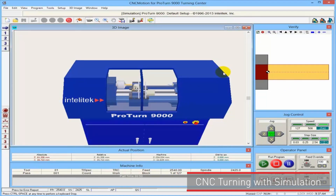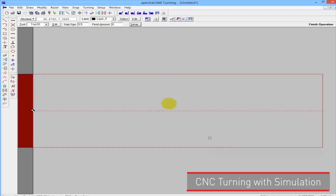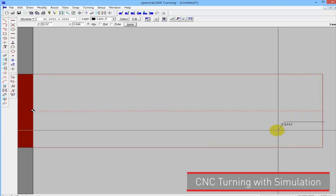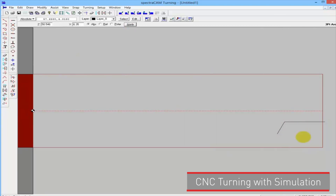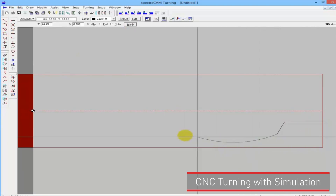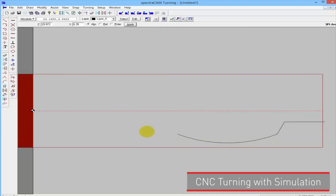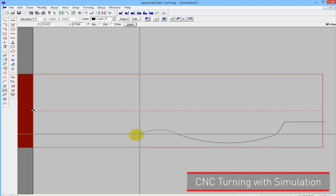What I'm going to do now is write a little bit of G-code on our software called SpectroCam Turning. This is a CAD utility. I'm doing freehand drawing — I'll do an arc here and another arc.